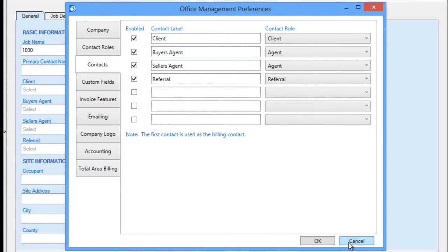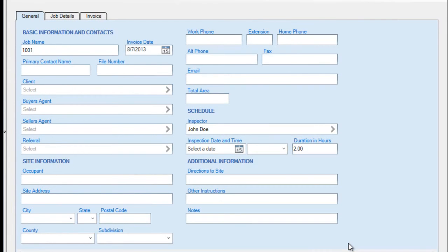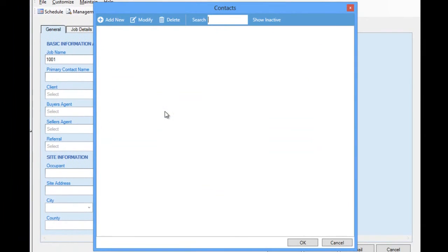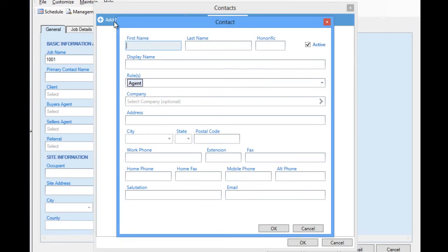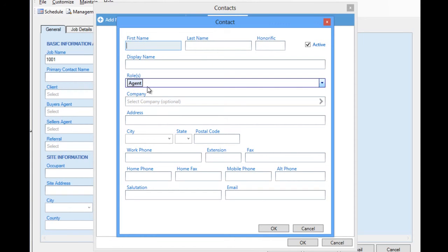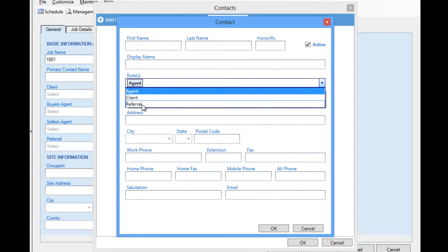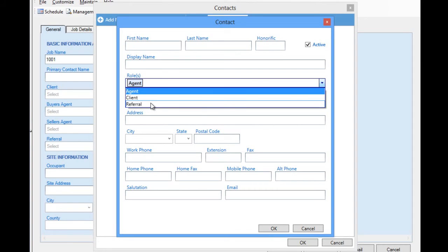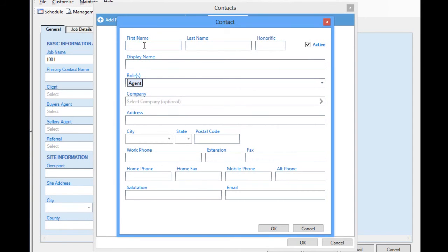We can return to our job entry screen, and if we add a new buyer's agent to our job, notice that the role of agent is already specified for the new contact. But we could select this to also add additional roles as well. For instance, if we were adding a referrer who was also an agent, we might want to specify both roles. For now, we're going to leave this as an agent, and we'll add an agent here.